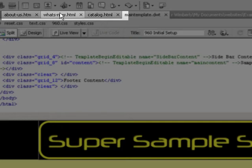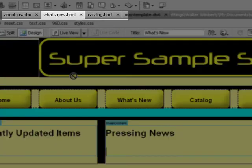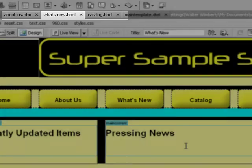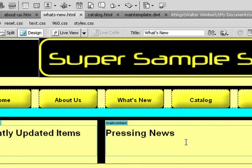Now if I go to the individual pages, I can see this is true. Any changes that I make in a template that's to an editable region will not get inherited by pages that were already created based on the template.